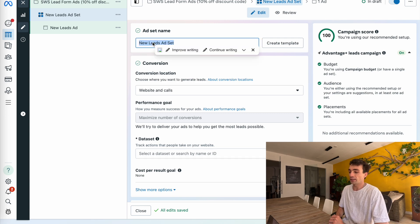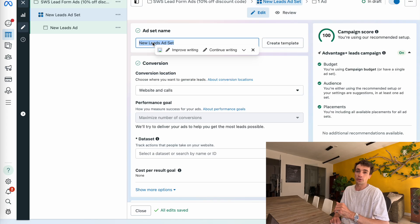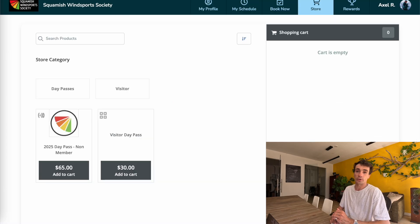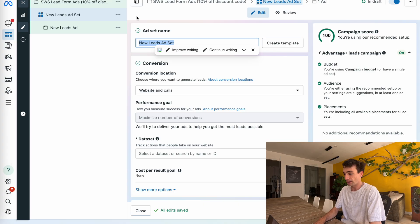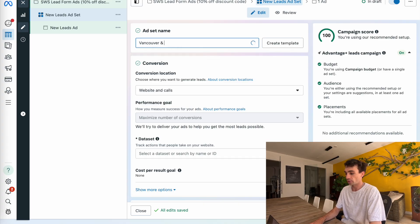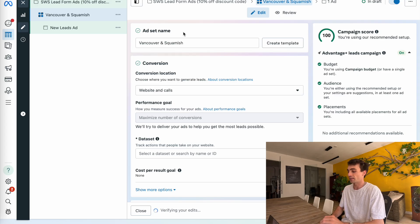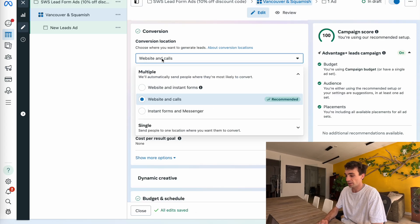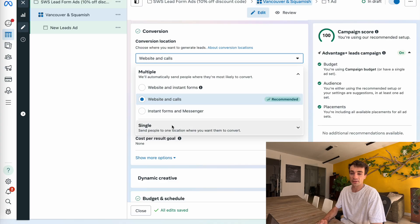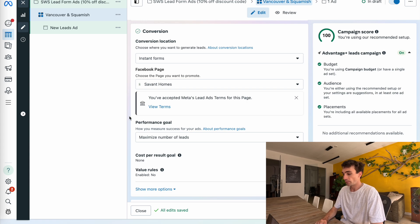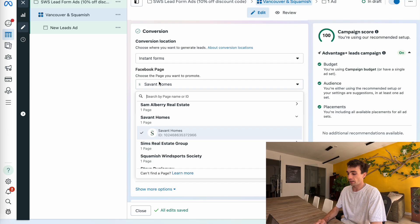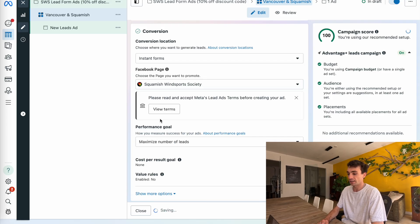For my ad set name, I'm going to be targeting specifically Vancouver and Squamish — those are the two locations because this water sports company is based in one of those locations, and I'm just targeting a radius around both of them. I'll call my ad group Vancouver and Squamish. For the conversion location, I'm going to click on single and select instant forms, because we'll be using the embedded Facebook lead forms. For the identity, I'll type in SWS or Squamish Wind Sports Society — just pick your business page.